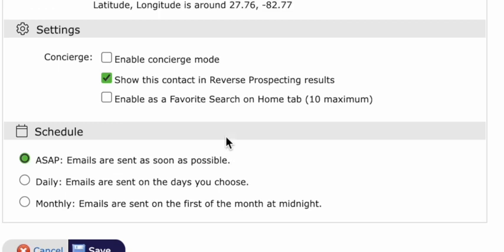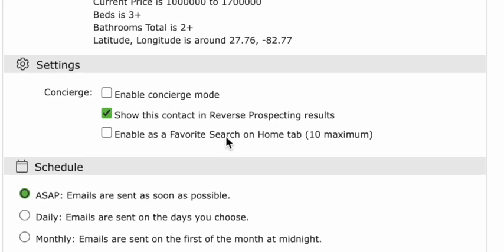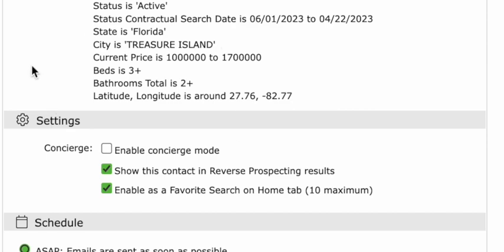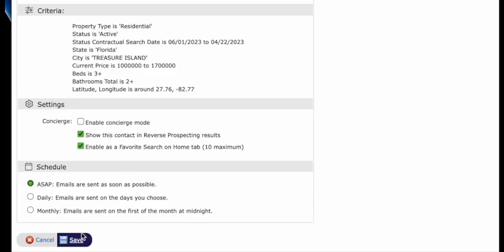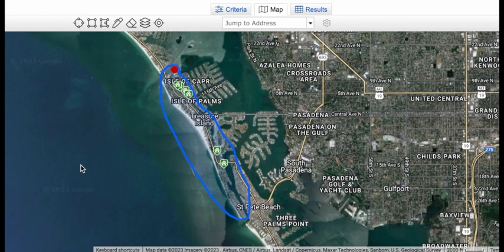I'm also going to enable this as a favorite search on my home tab, so later on I can find this search for Treasure Island in a million to one point seven price range. Now when we hit Save, this is going to send him all the information within this little circle, which is the area he wants.